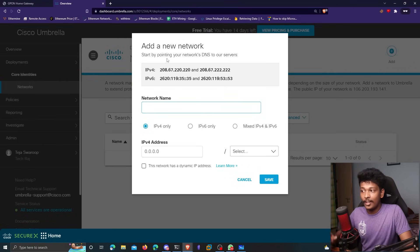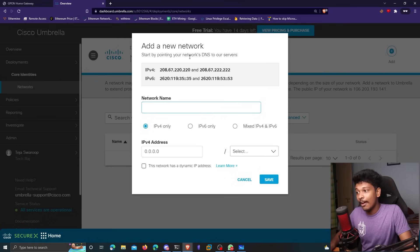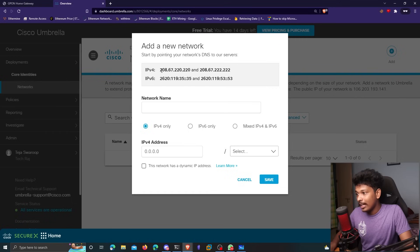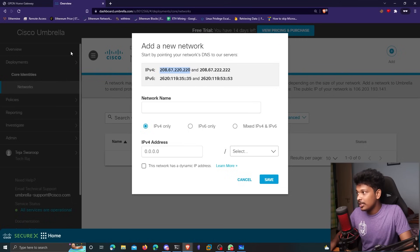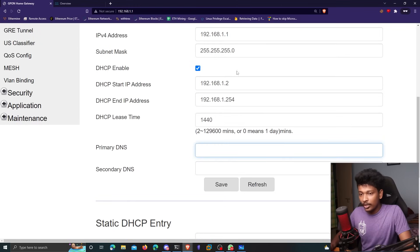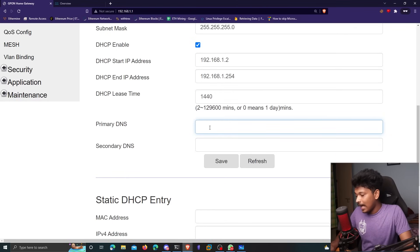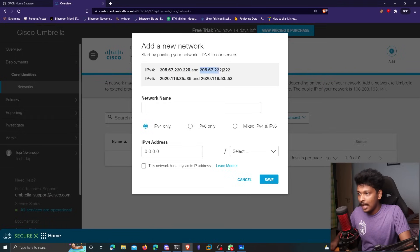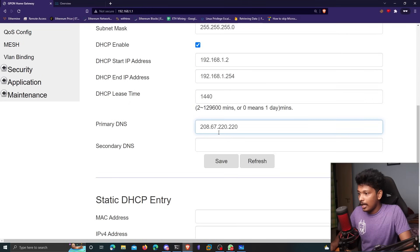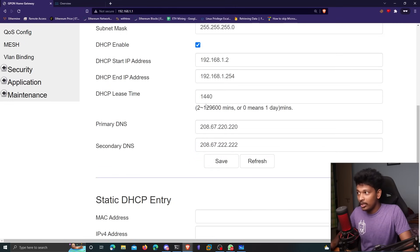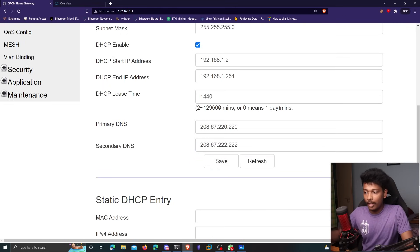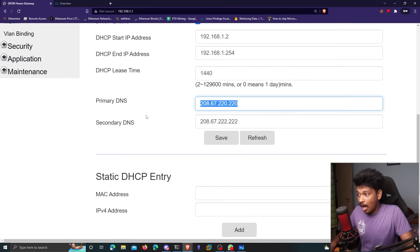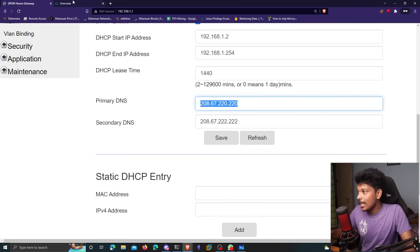I'm going to go to networks here, click on add a network. And the first thing I have to do is I have to point my network's DNS to these servers that are mentioned here. So I'll copy the first IP address that's mentioned here. I'll go back to my router settings. And in the primary DNS field, I'll paste the first IP address. Similarly, I'll copy the second IP address and paste it in the secondary DNS. And when I click on save, that is going to reboot my Wi-Fi router. And there you go. The primary DNS and the secondary DNS are saved successfully, which is what we want.